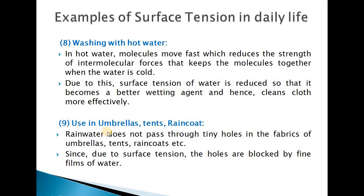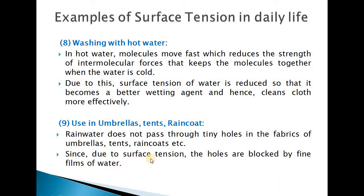The next example is the use of umbrellas, tents, and raincoats. These are used so that water does not pass through them during the rainy season. The rainwater does not pass through the tiny holes in the fabrics of these objects due to surface tension. Because of surface tension, surface films are formed in the tiny holes present in the fabrics of these objects, so those holes are blocked by fine films of water, which do not allow the water to flow down through these holes.